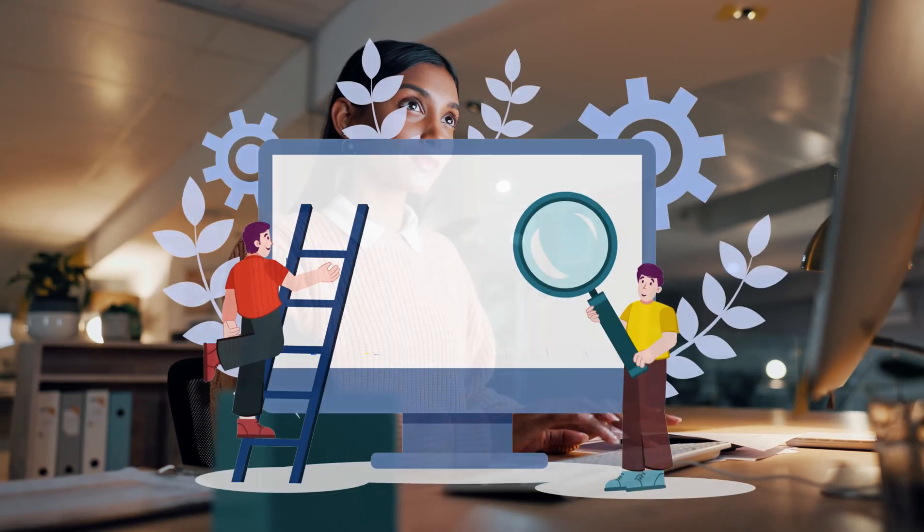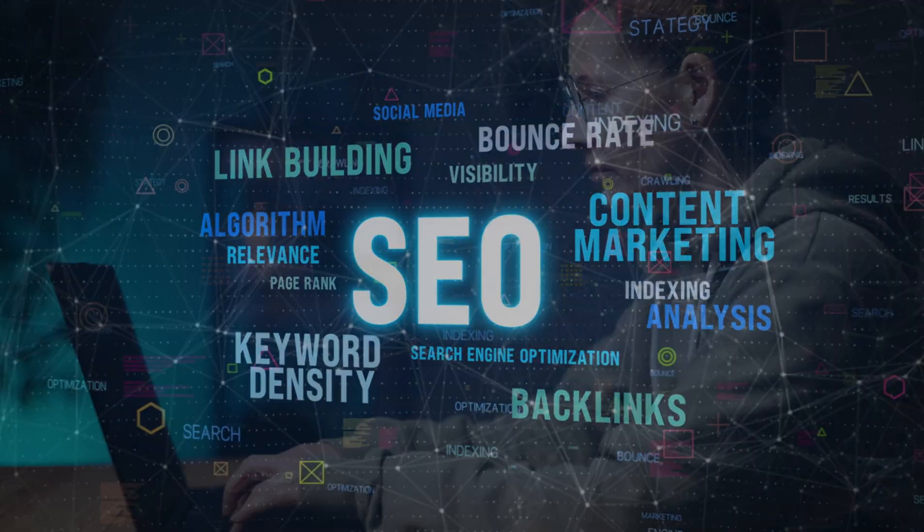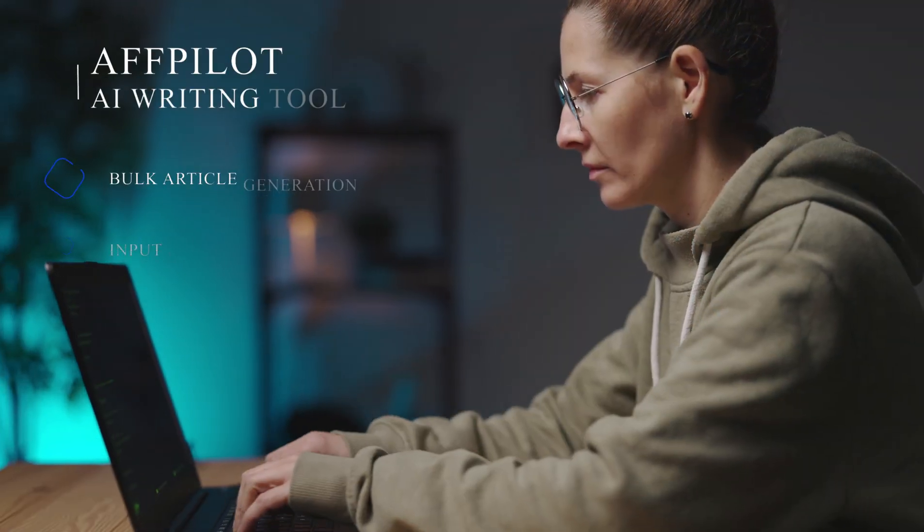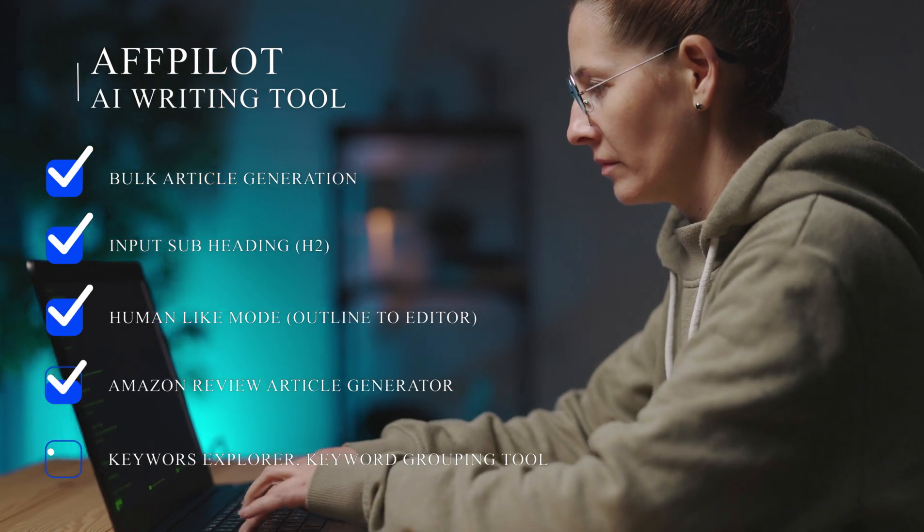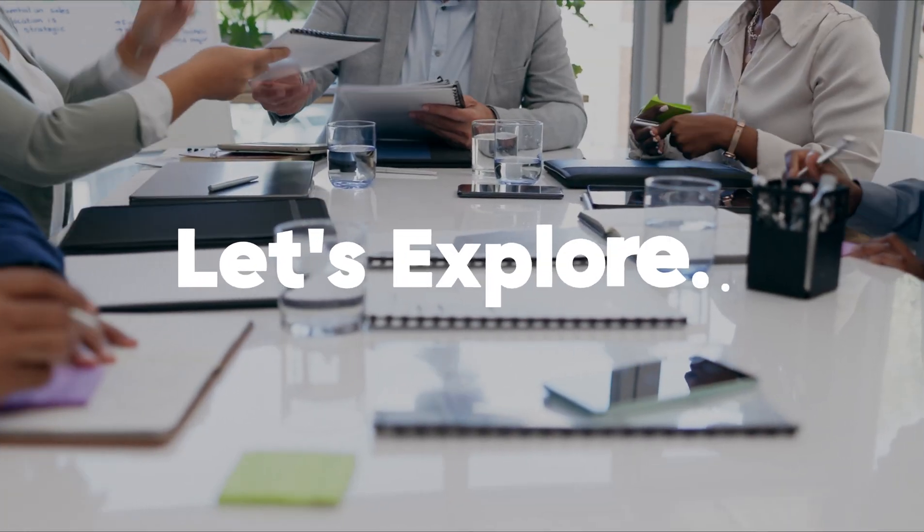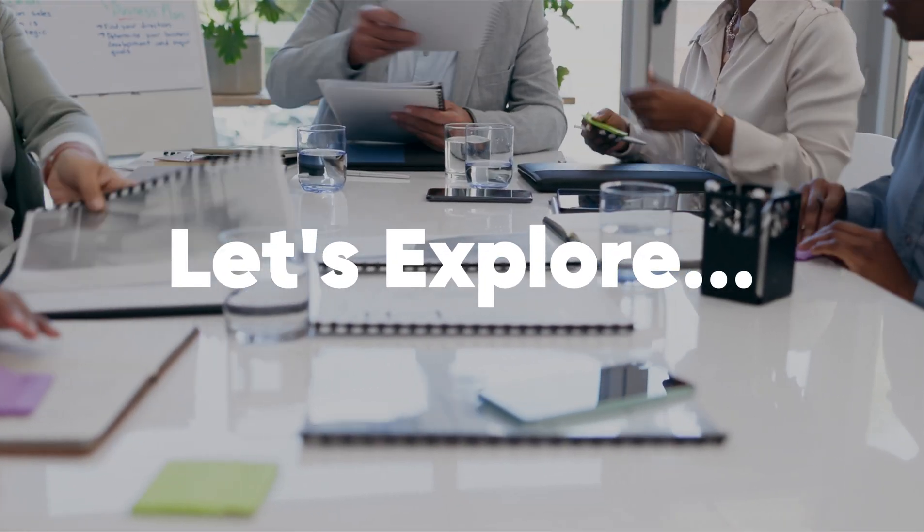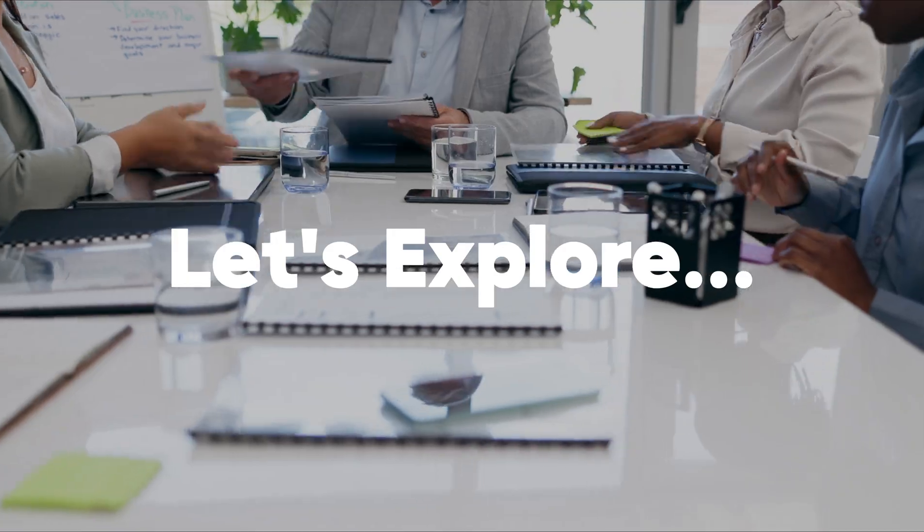From bulk article generation to detailed SEO analysis, Fpilot has every feature you need to dominate your niche. Let's explore how each feature can elevate your blogging and content creation strategy.